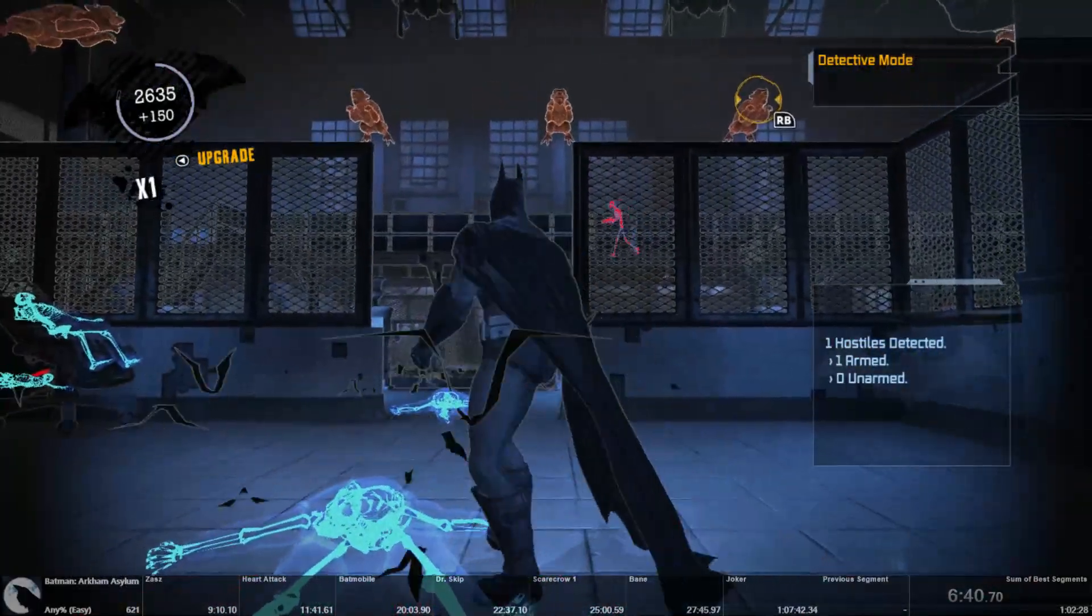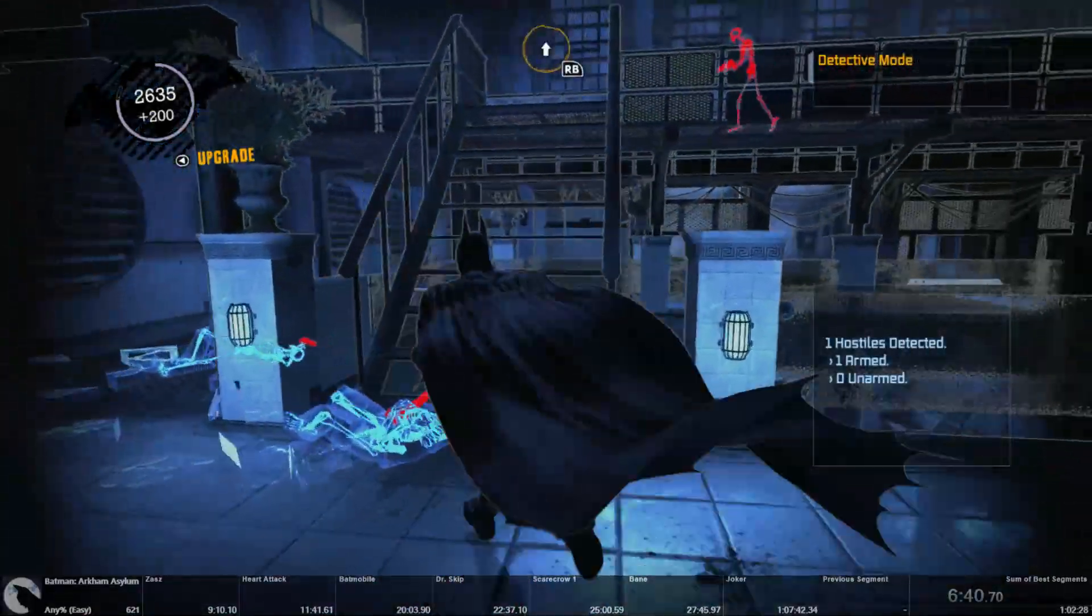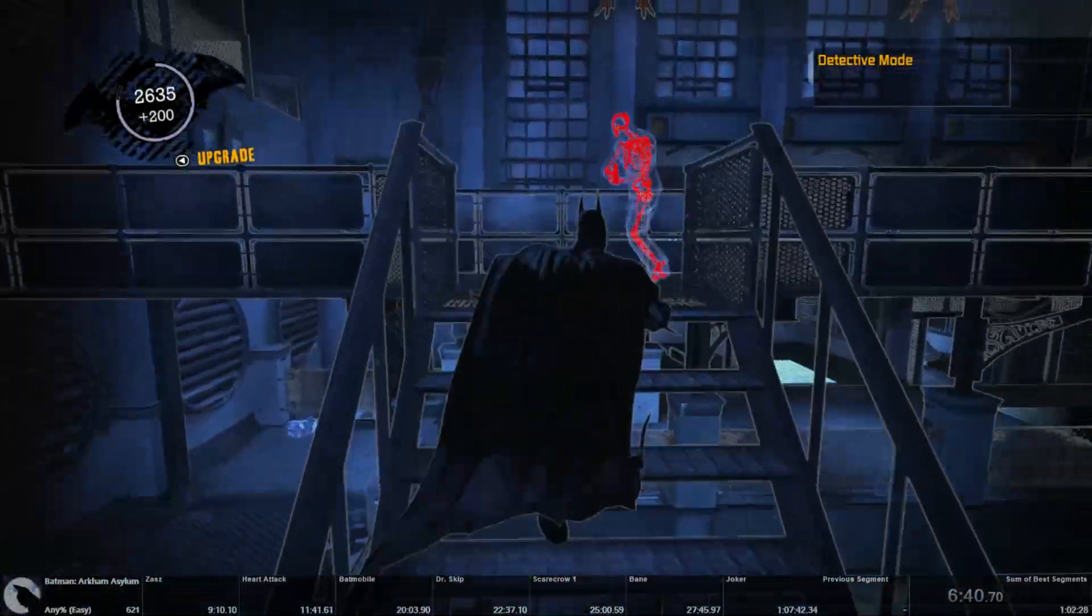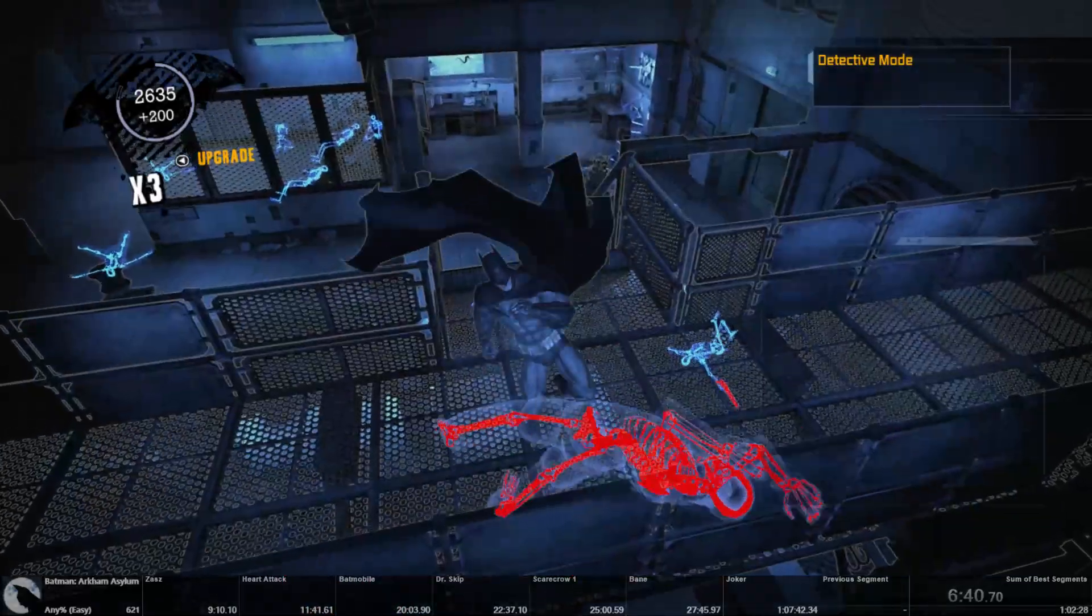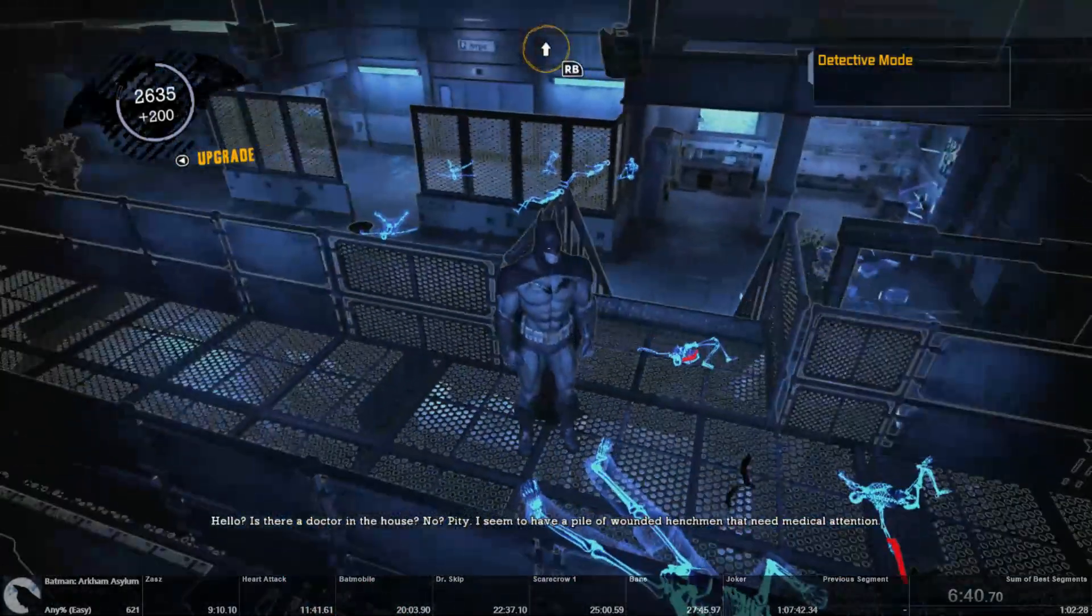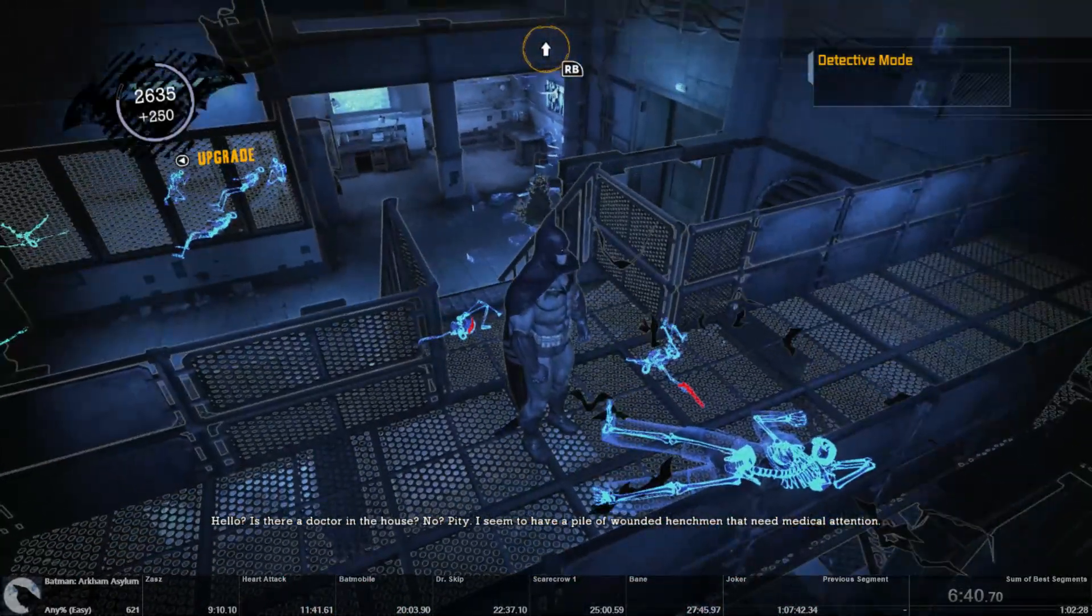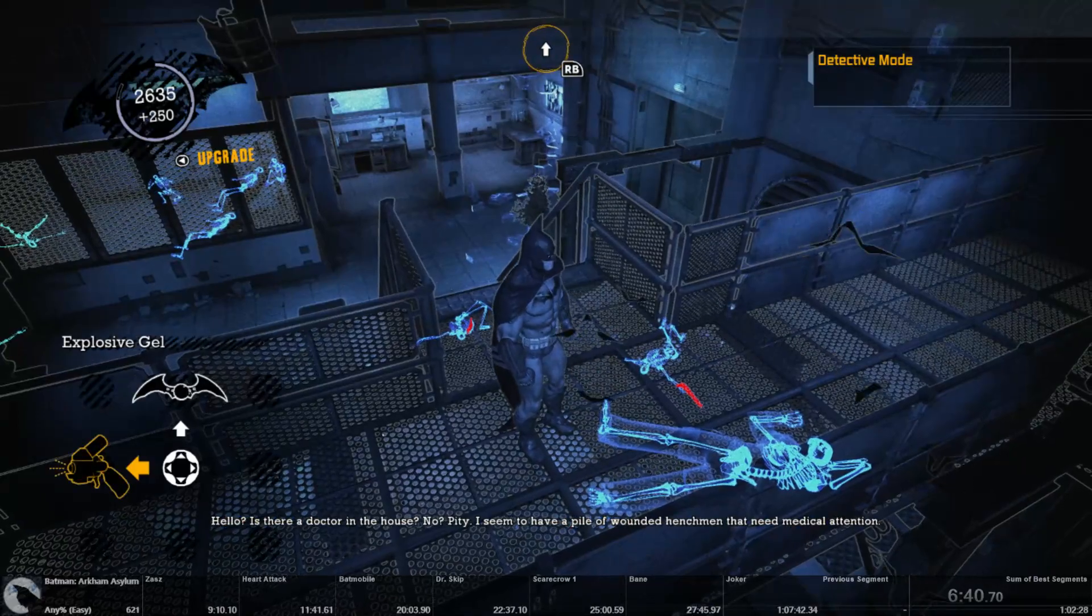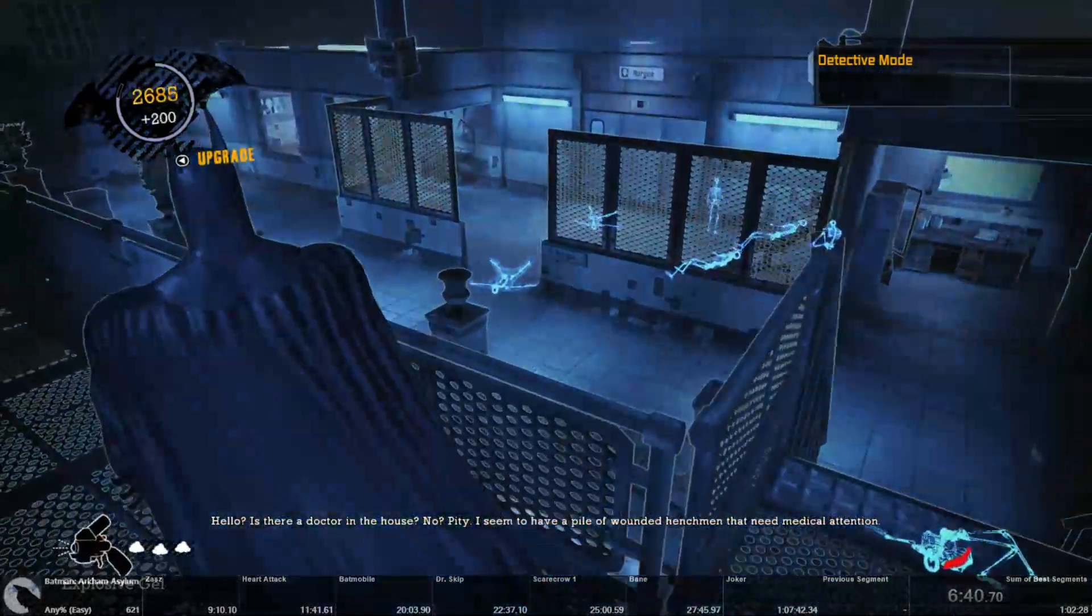That'll let you get that guy running. Ground takedowns on both of these guys. Punch, punch, punch, take him out. That's the optimal way to do that room.